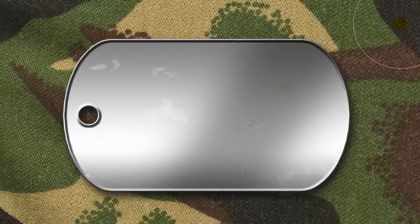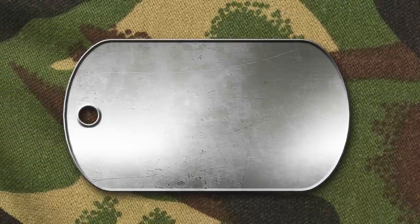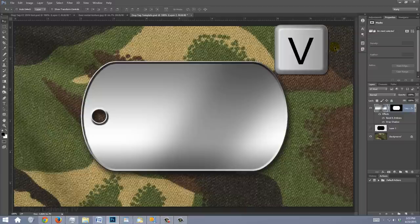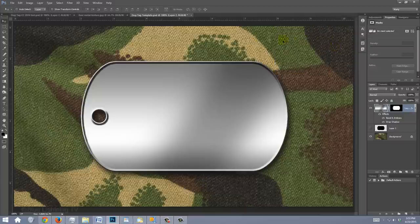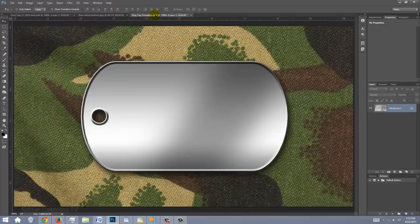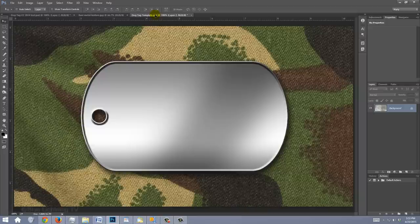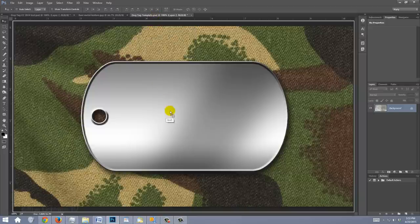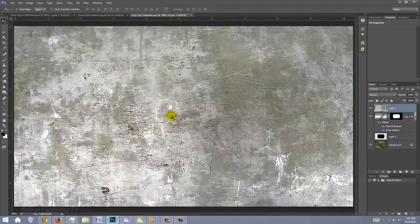Next, we'll add Scratches and Wear to the Dog Tag. Press V to open your Move Tool and open the bare metal texture file I provided. Drag it to the tab of your dog tag and without releasing your mouse or pen, press and hold Shift as you drag it down onto the image and release. Holding Shift kept the metal texture centered over the document.